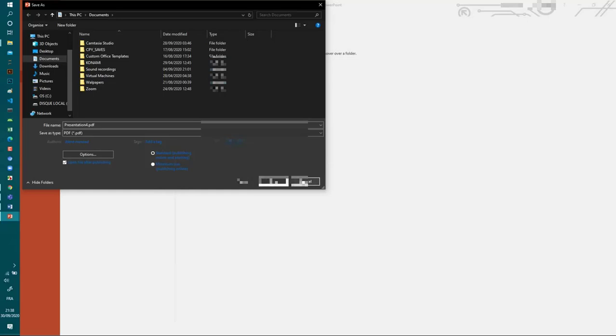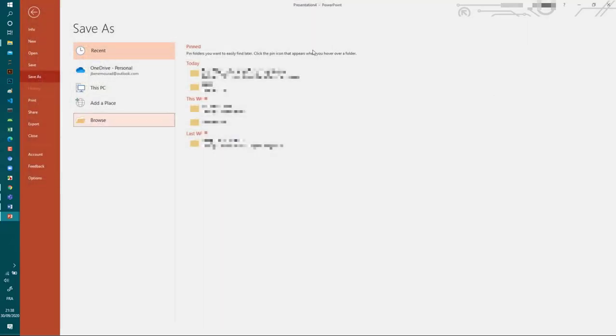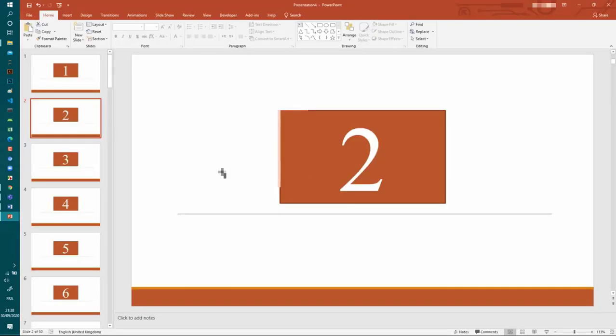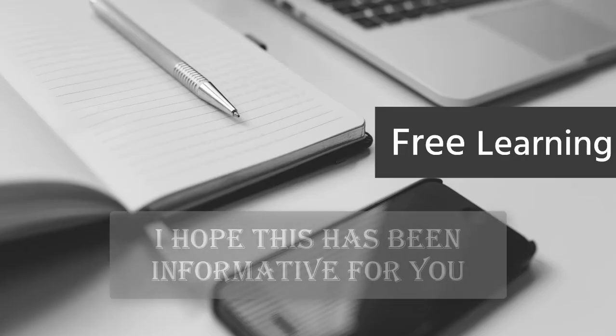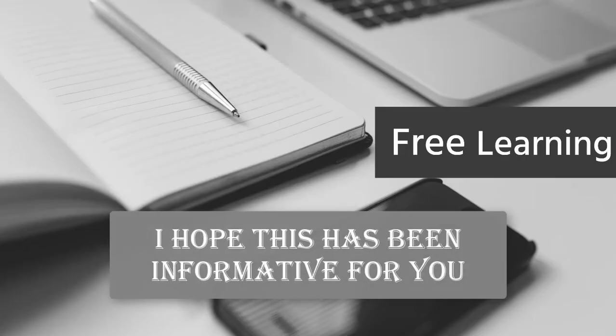And so that's it for this tutorial. Thank you for watching, I hope you enjoyed this tutorial.